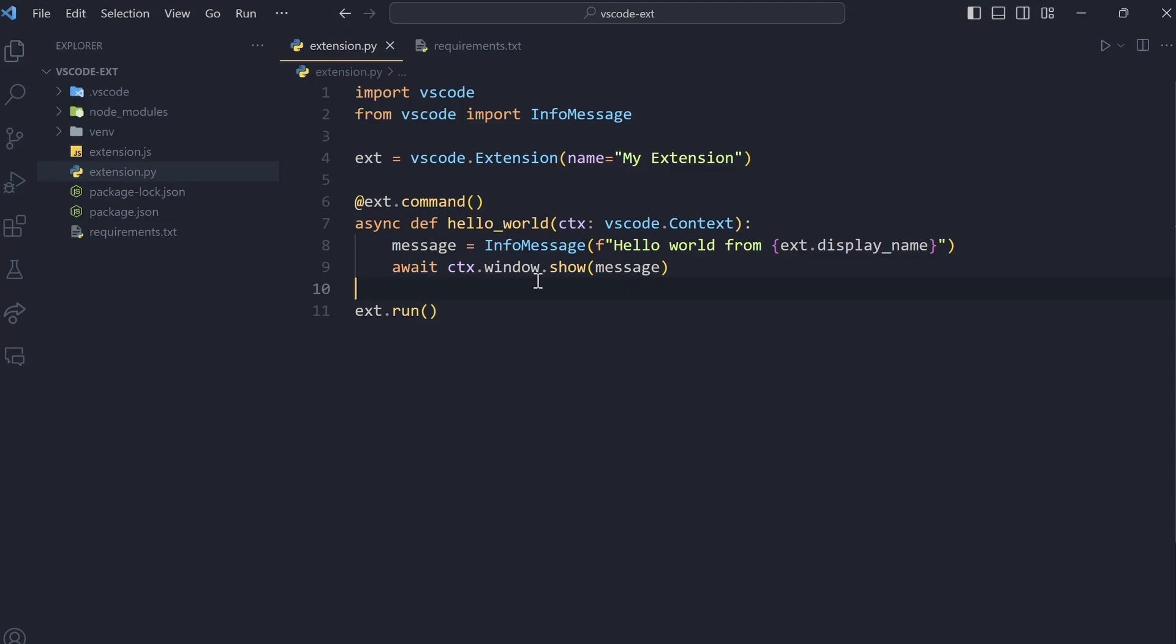That's pretty much it for this basic video. This was basically how to get started with creating VS Code extensions in Python. I'll showcase more of the complex stuff that you can do with this library like webviews and input boxes, quick input, editor, workspace, etc. I'll showcase them in the future videos in this series. So, if you do like this video, hit the like button. Once we hit 50 likes, I'll upload the next part, next video in this series.